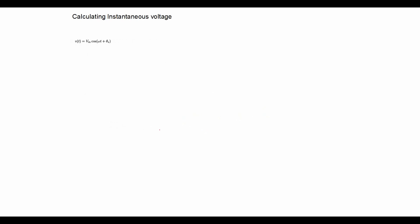Now let's calculate the instantaneous voltage at 100 degrees, which is Vmax times cos omega t plus theta V. Now it doesn't matter if we use gradients or degrees here, once it's reflected in the calculator, which is minus 17.36 volts.